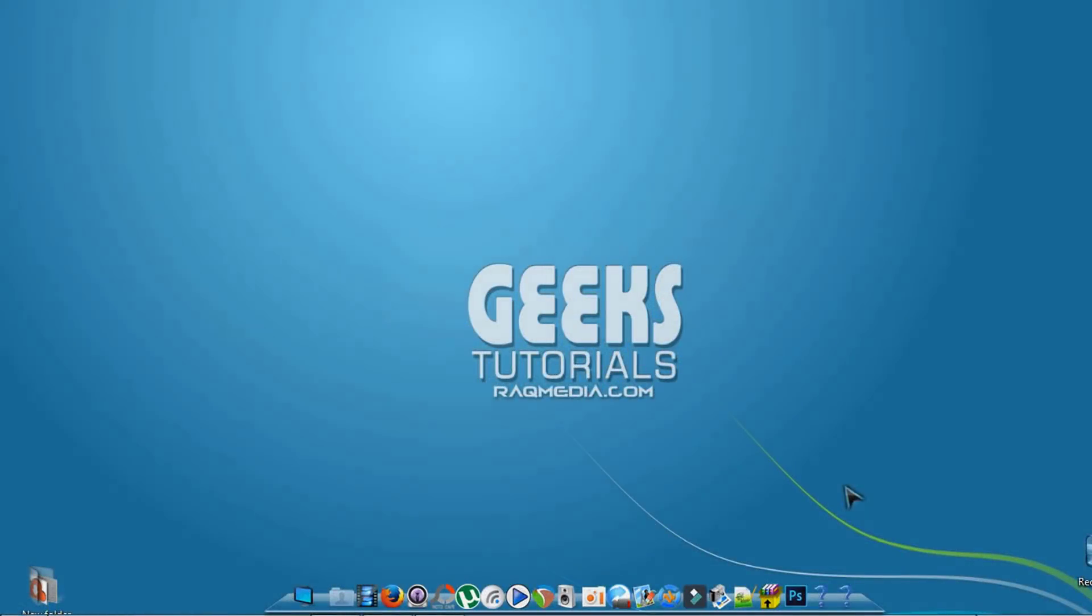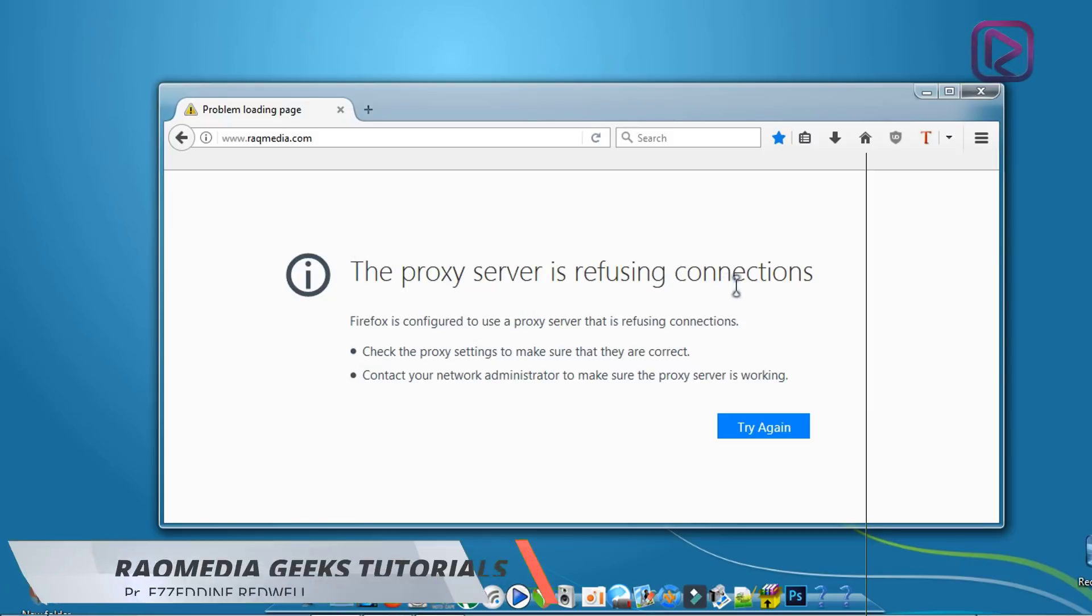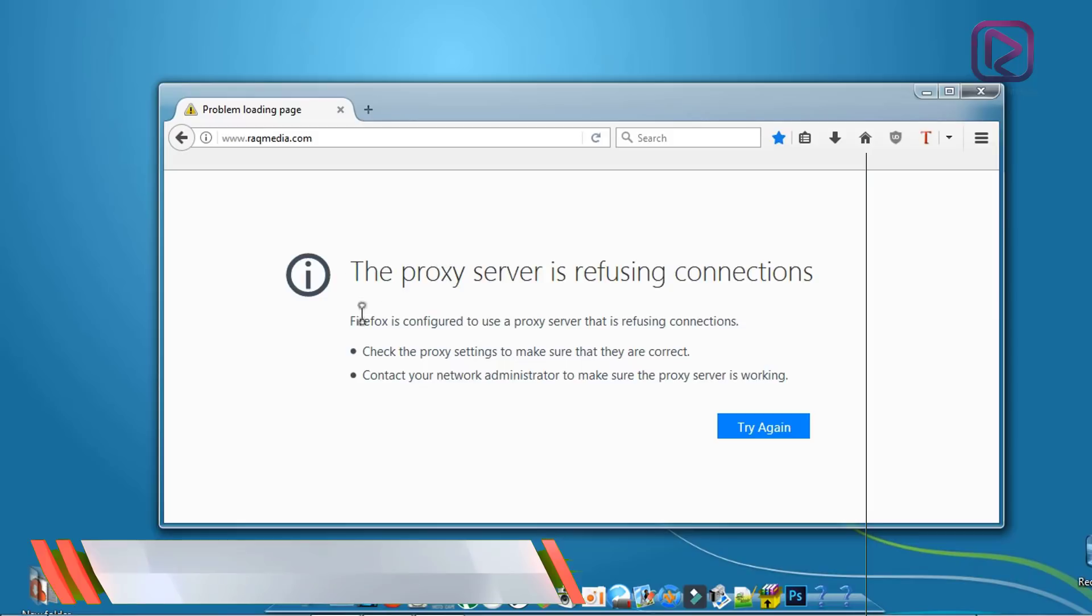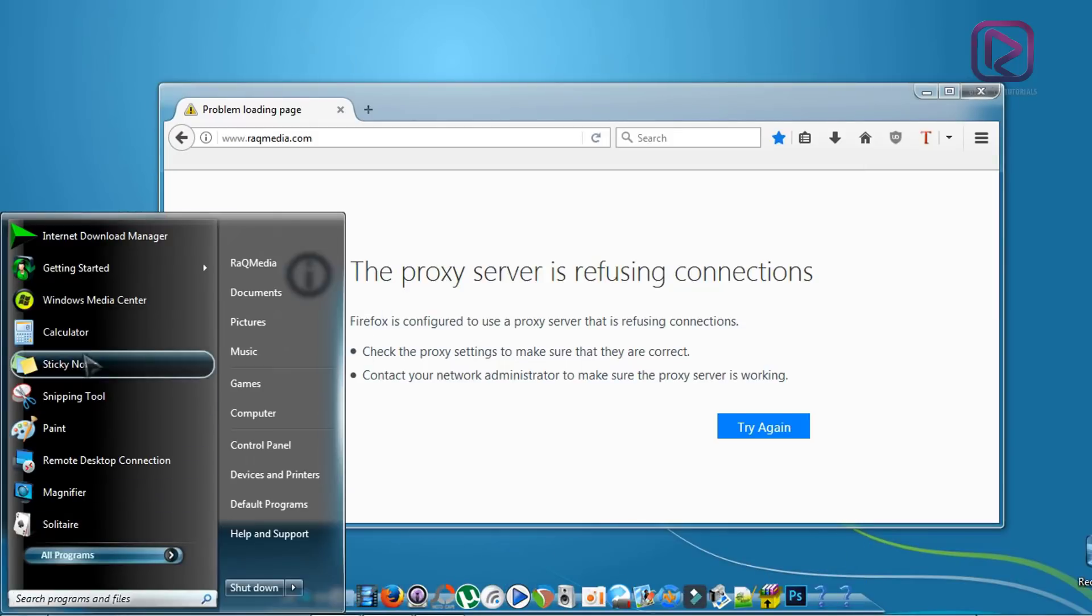Welcome back. As we said, you may have faced internet connection problems and receive this example message: the proxy server is refusing connections in Firefox. You will also face the same problem when opening any other browser.